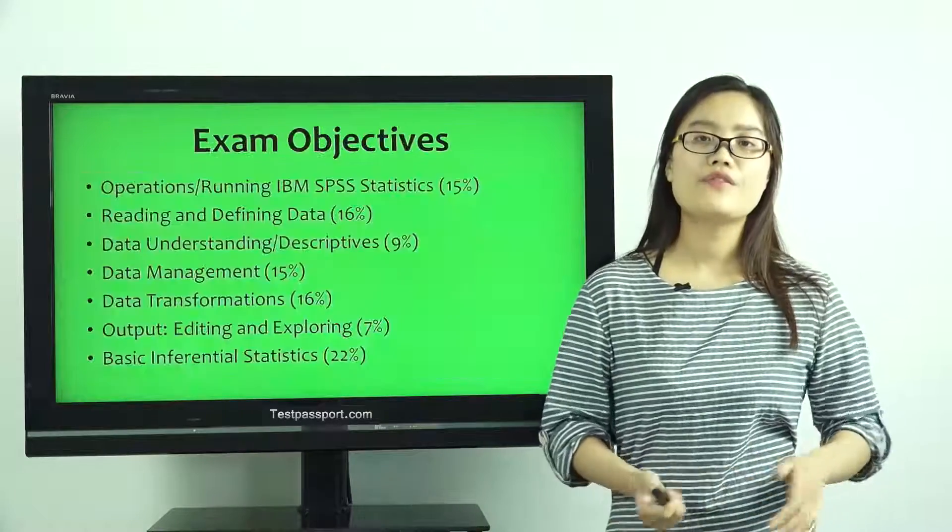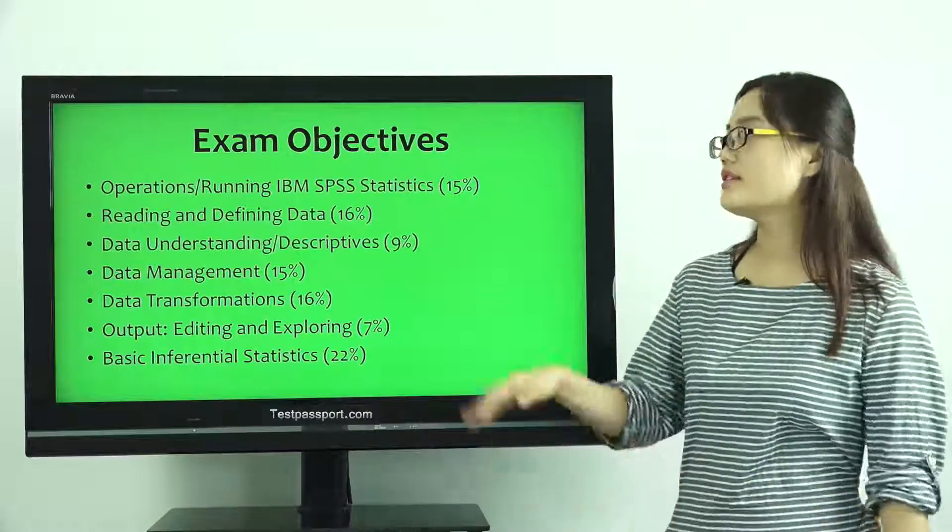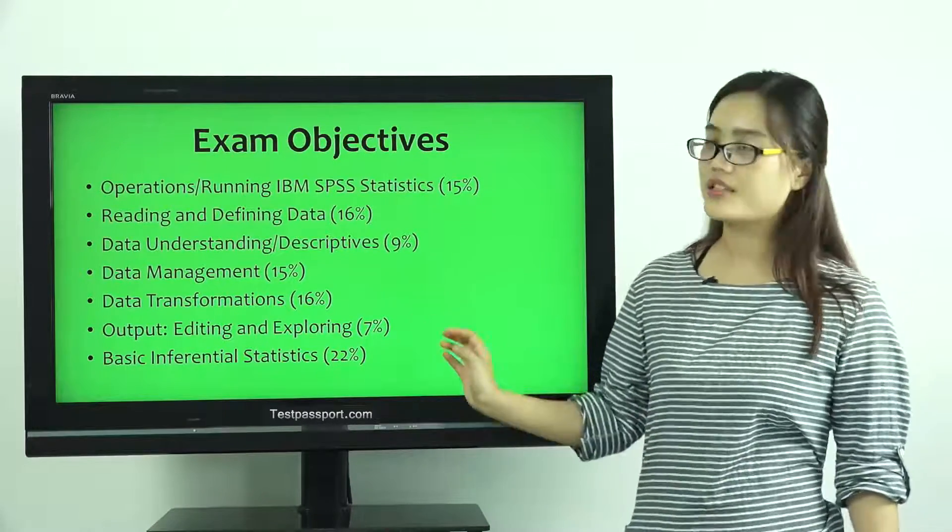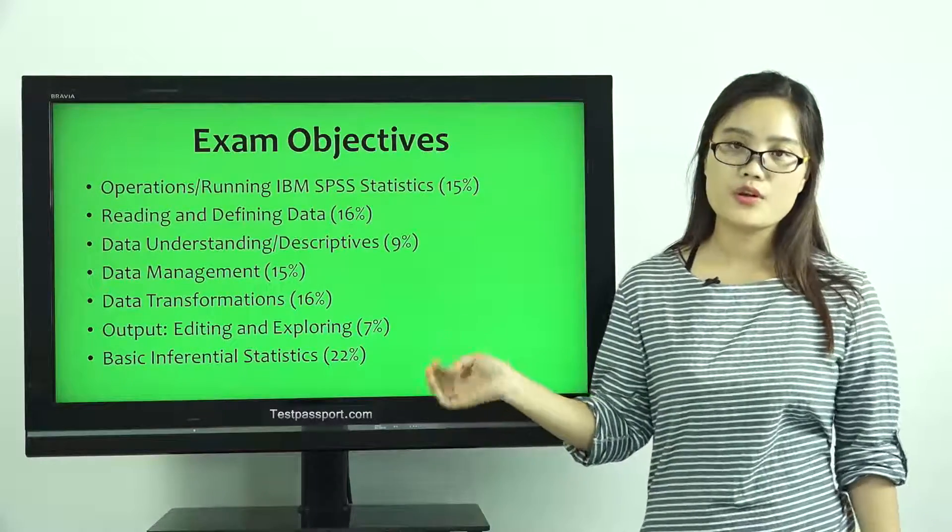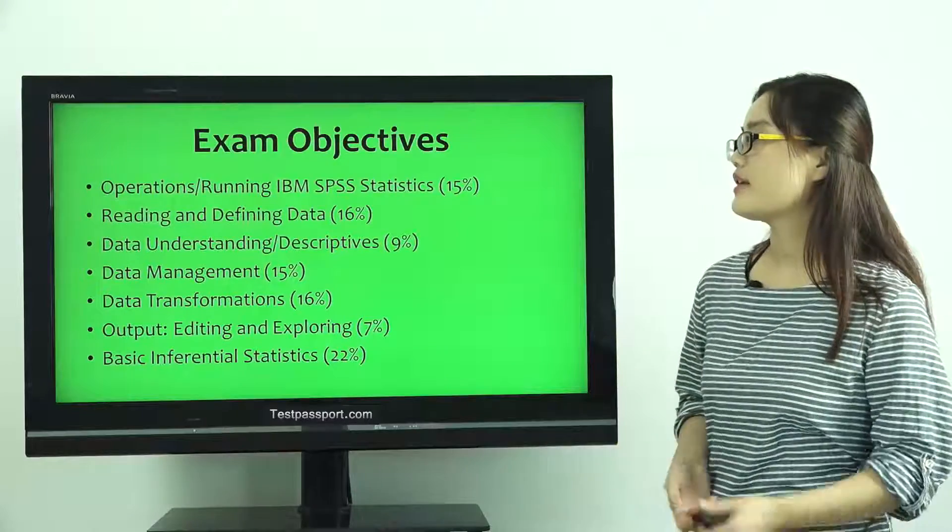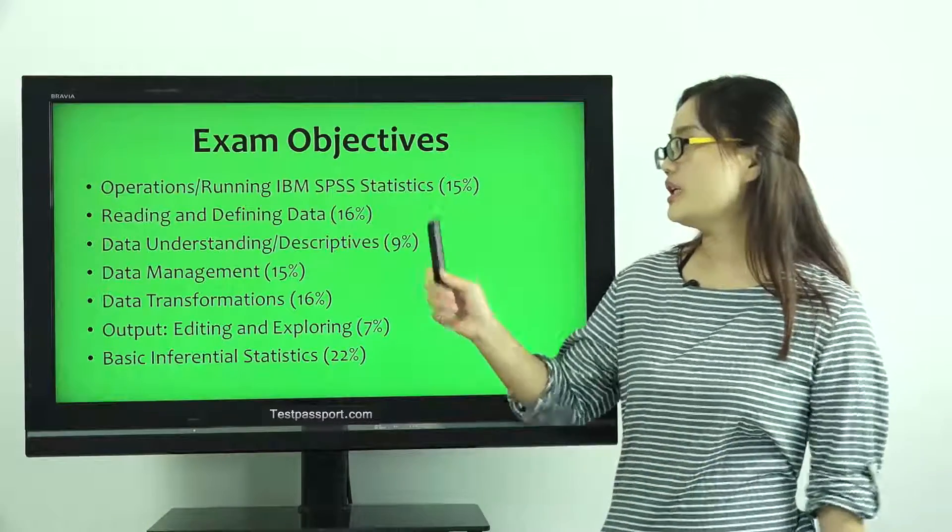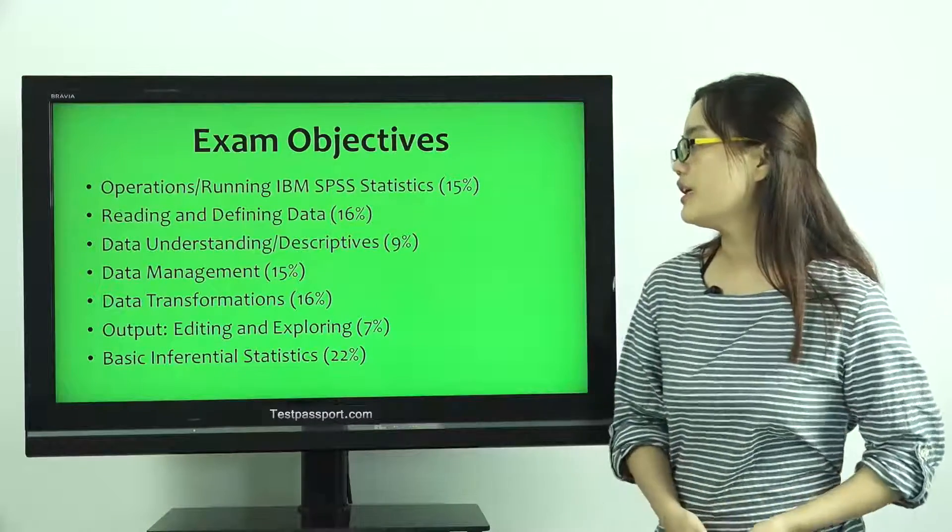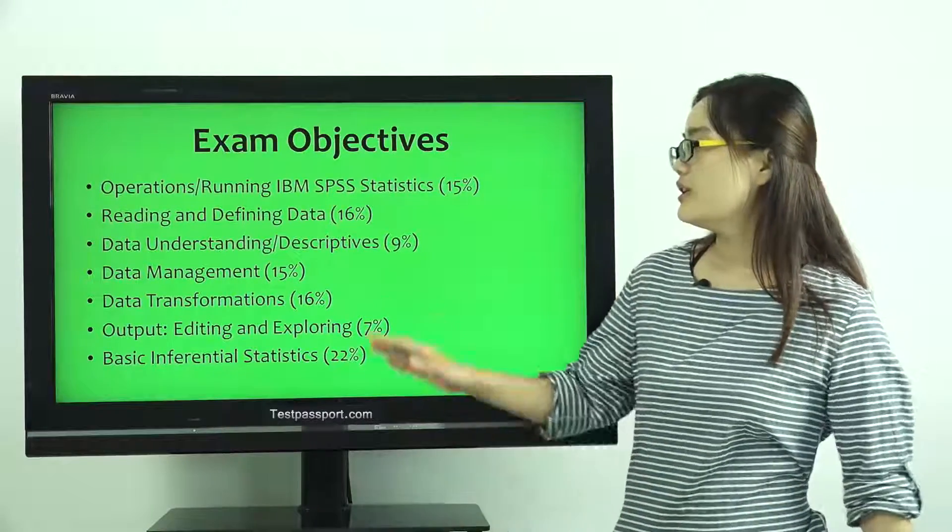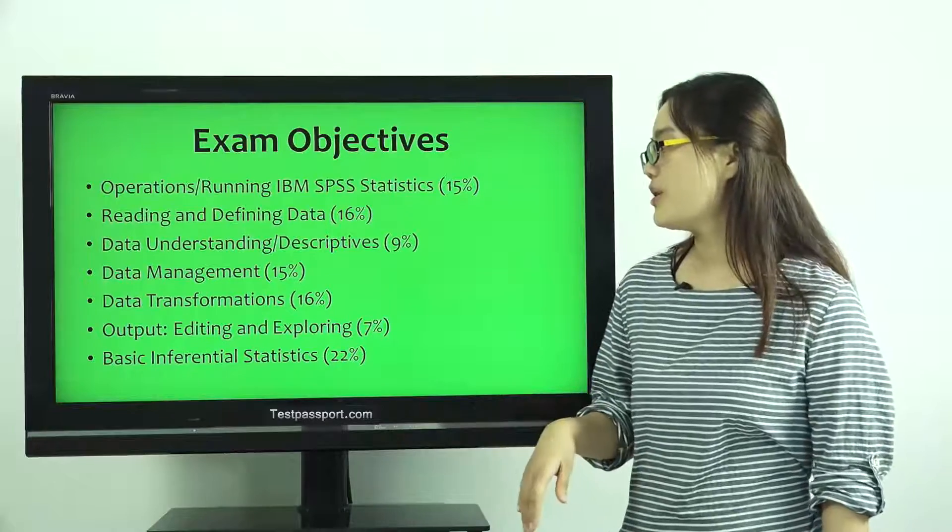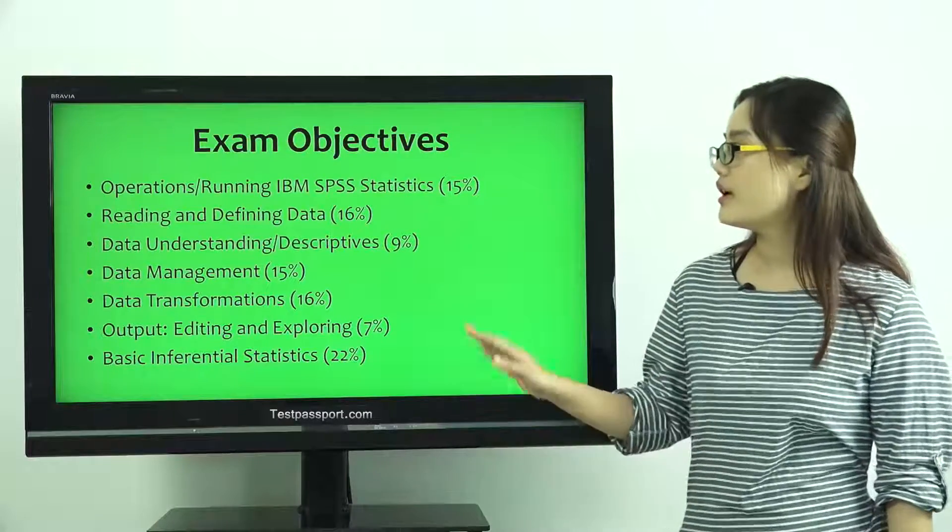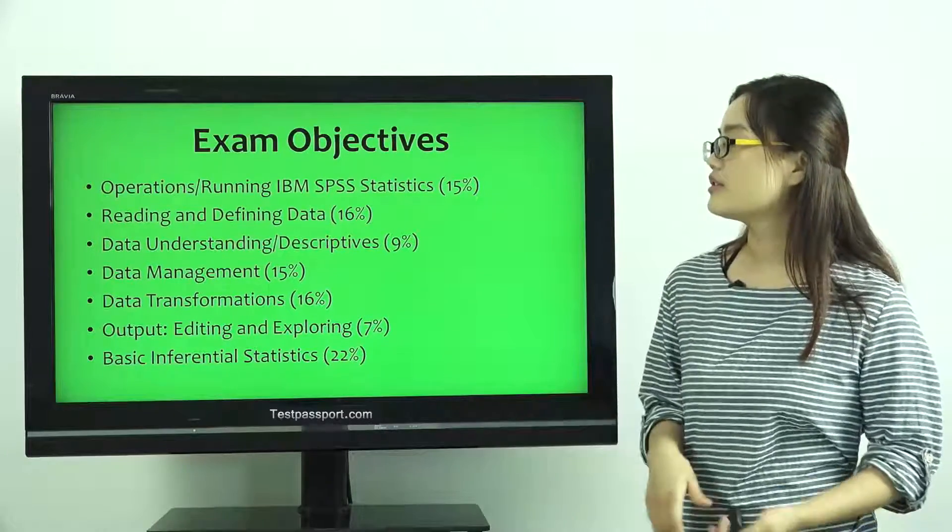You have to master these exam objectives before you take this exam, such as Reading and Defining Data, Data Transformations, and the others.